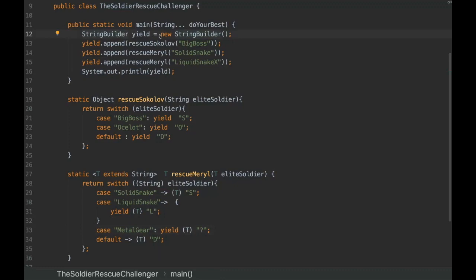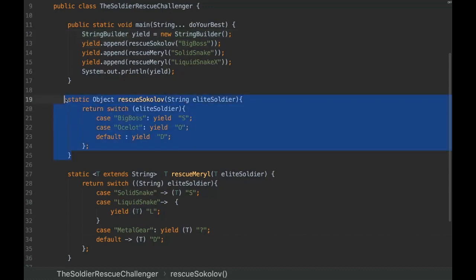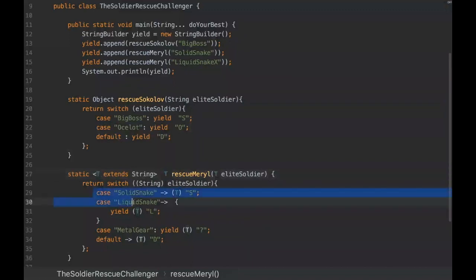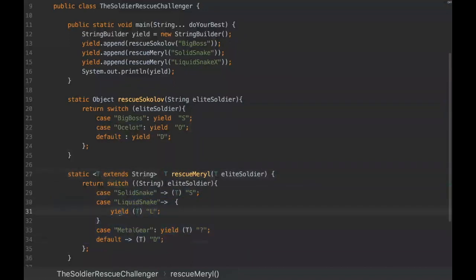This is the challenger. We've got here a StringBuilder and we are appending values from those methods. Basically we are asking if it's Big Boss or Sauron, and then we have some generics - it's a type arranger generic and we are returning the generic type and we are using here the yield reserved word in Java 13.